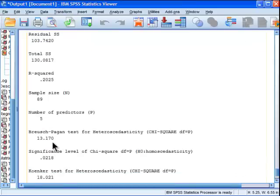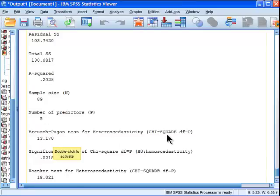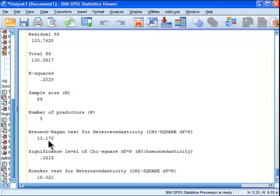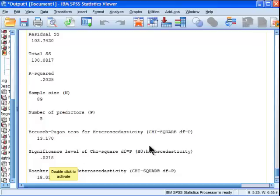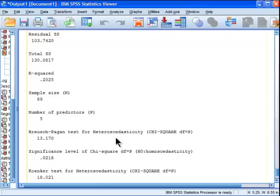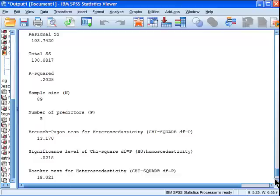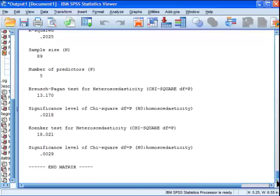But what is relevant is that it uses that information to calculate the Breusch-Pagan test, and I can see that it's a chi-square value, or it follows the chi-square distribution, and it's 13.17, and the significance is .02. So because that's less than .05, I am rejecting the null hypothesis of homoscedasticity. So my suspicion that there was heteroscedasticity in these data seems to hold, because I've rejected the null hypothesis, because this p-value is less than .05. That's based on the Breusch-Pagan test.